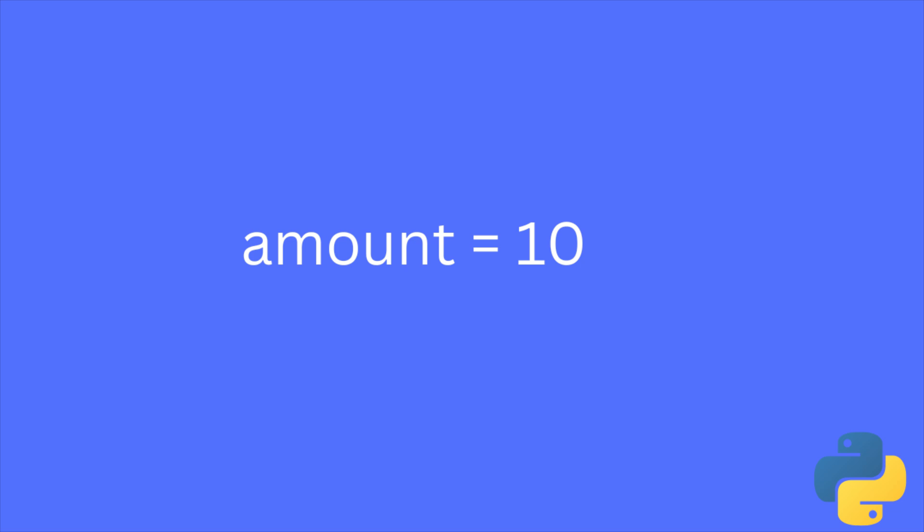When you are executing this line, Python will check the expression and check the right-hand side of this expression. The right-hand side is 10, so it will interpret as integer object of Python.